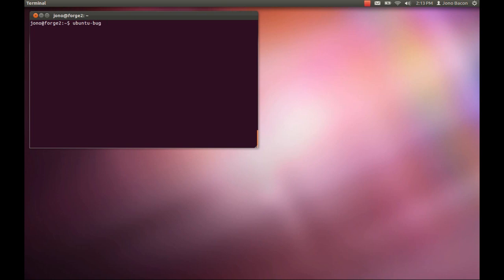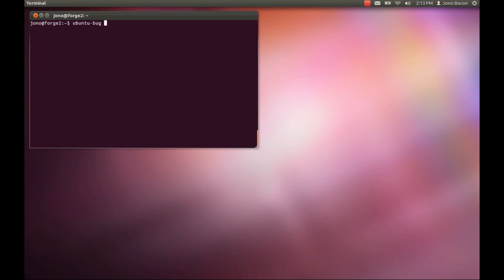What ubuntu-bug does is it gathers information about the software and submits it to the bug report. The way this used to work is people would go to the Launchpad bug tracker and submit information, then the developer would respond and say I need this information about your system. What this ubuntu-bug tool does is preempt that by providing all the necessary log files and configuration data that would be useful for a developer to track down the issue.